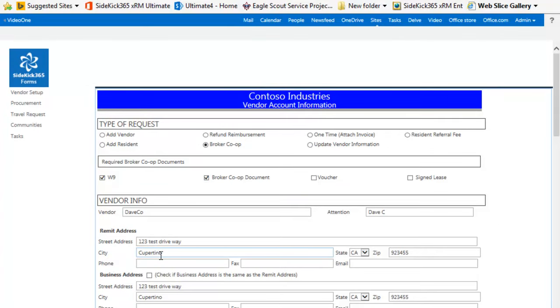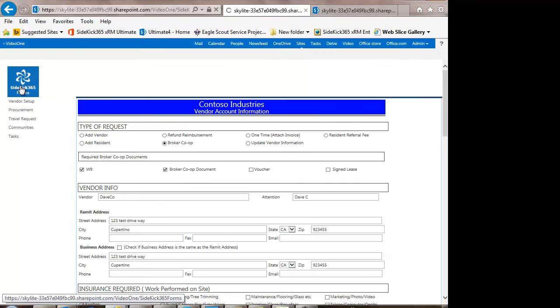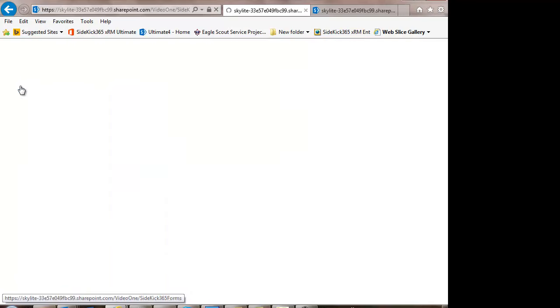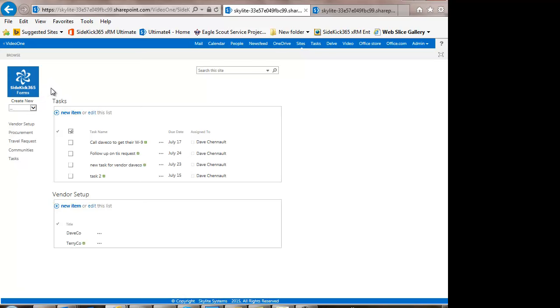So if you're looking for an alternative to InfoPath or you want to automate some of your business processes along with some deep integration with emails, Word, PowerPoint, Excel, you want some simple workflows, and you want to use standard web technology, we think Sidekick 365 forms is the right add-in for you.